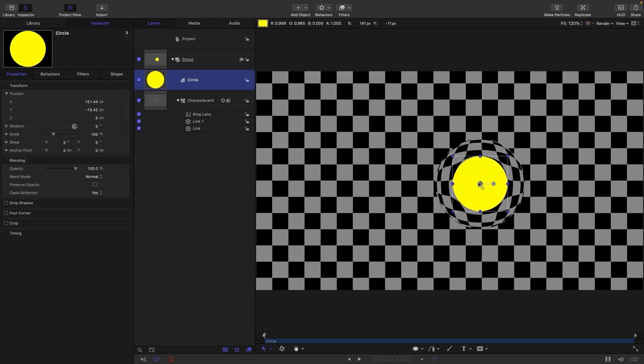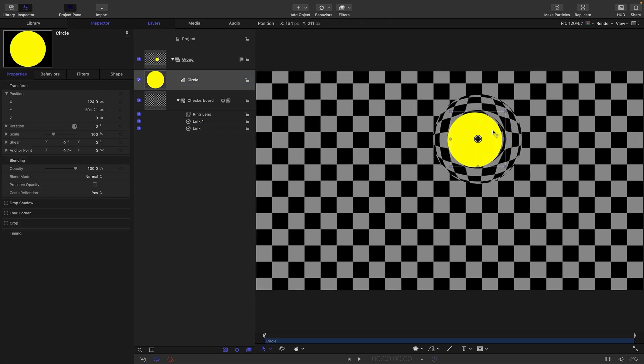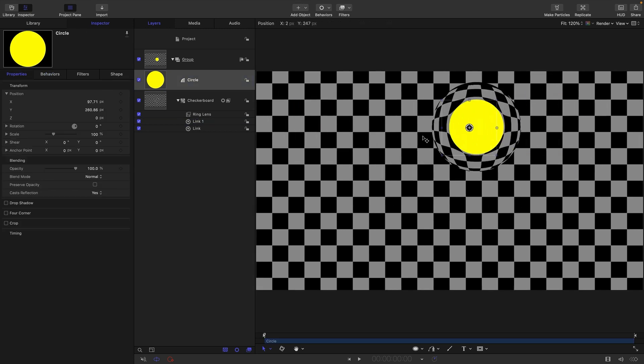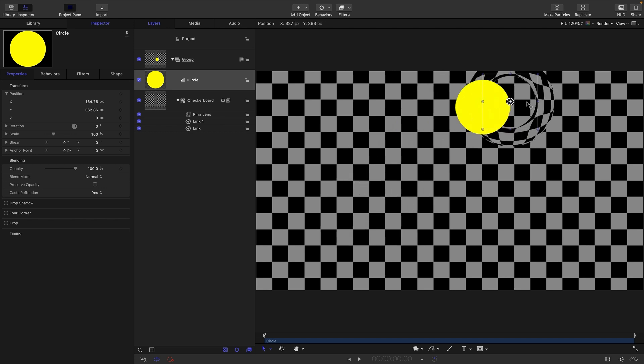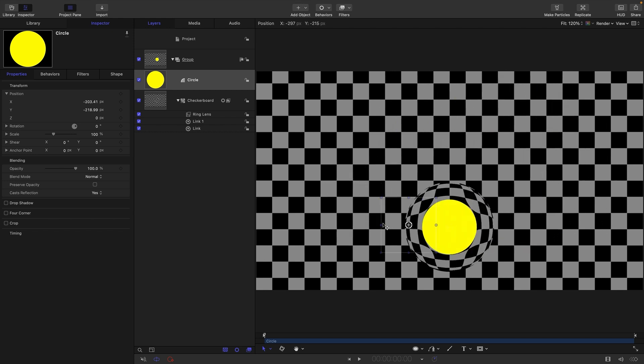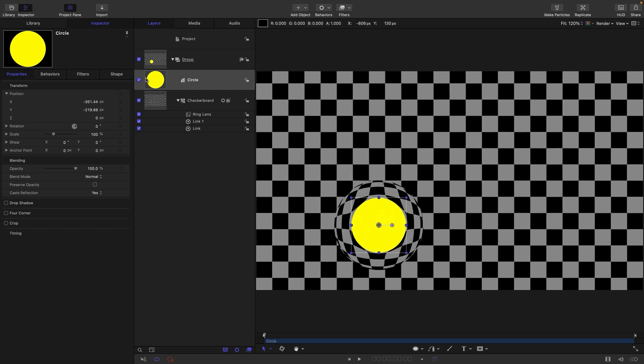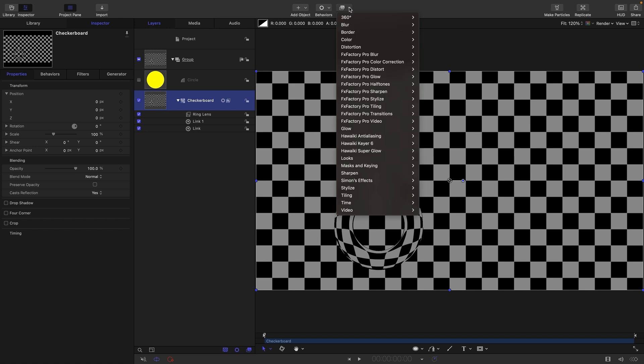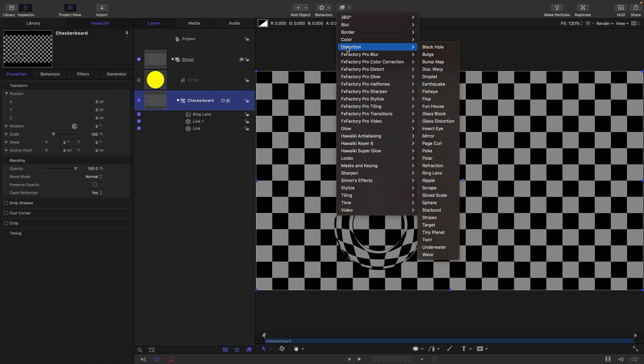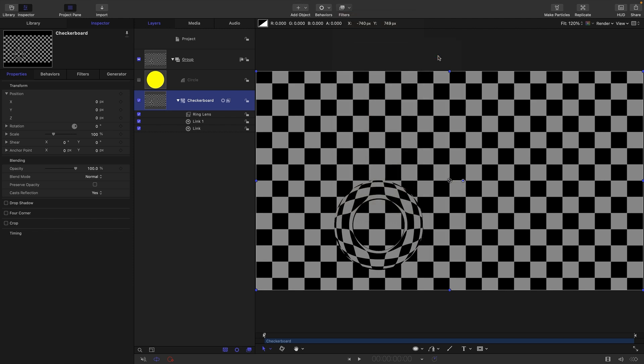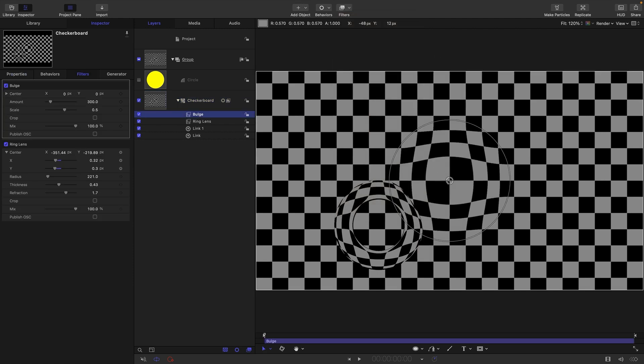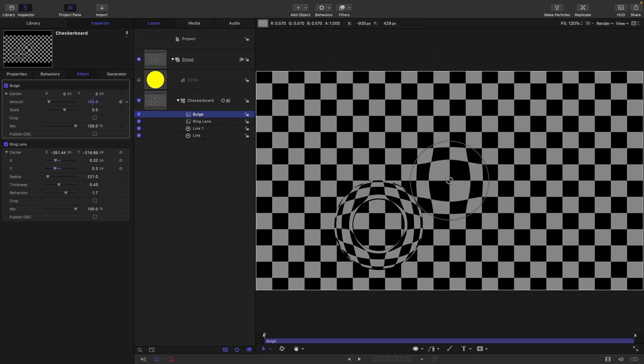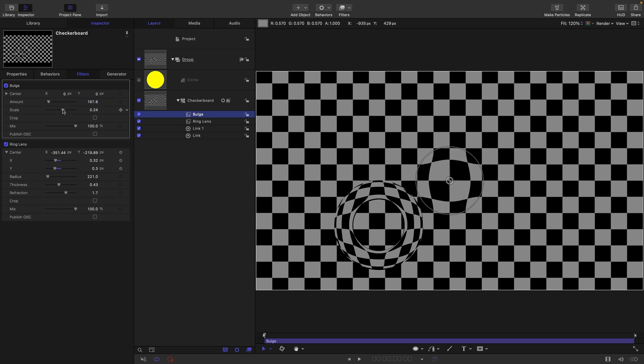Now we are linked. I'm just going to turn off that circle. I want to point out that if we want to link a filter to a filter, it's much easier. If we come to distortion and bulge, that's another one with coordinates. I'll reduce the bulge amount and scale it.